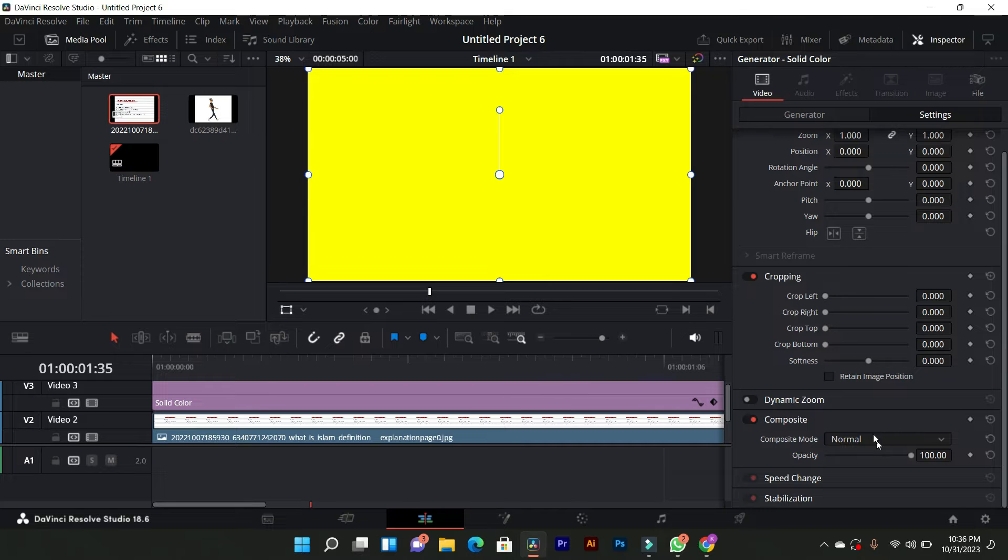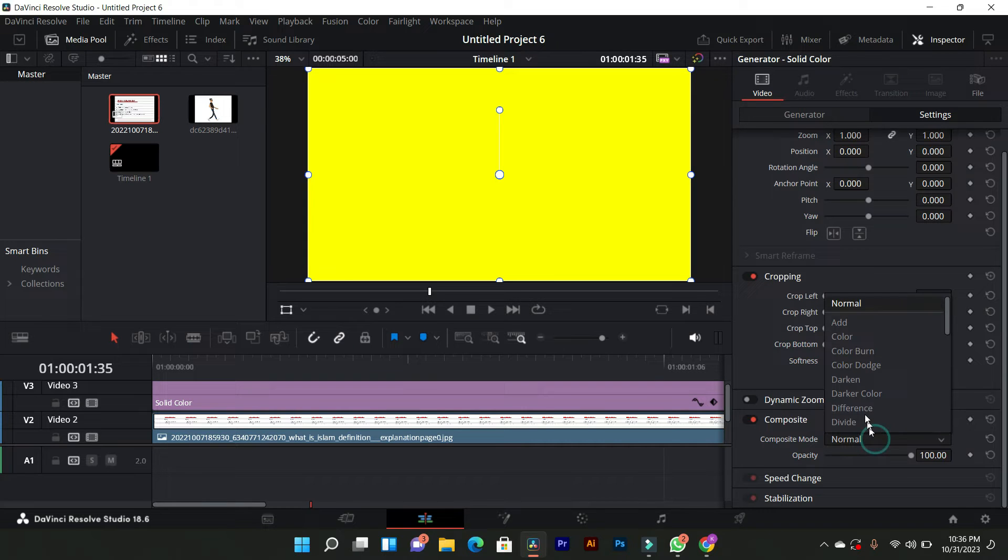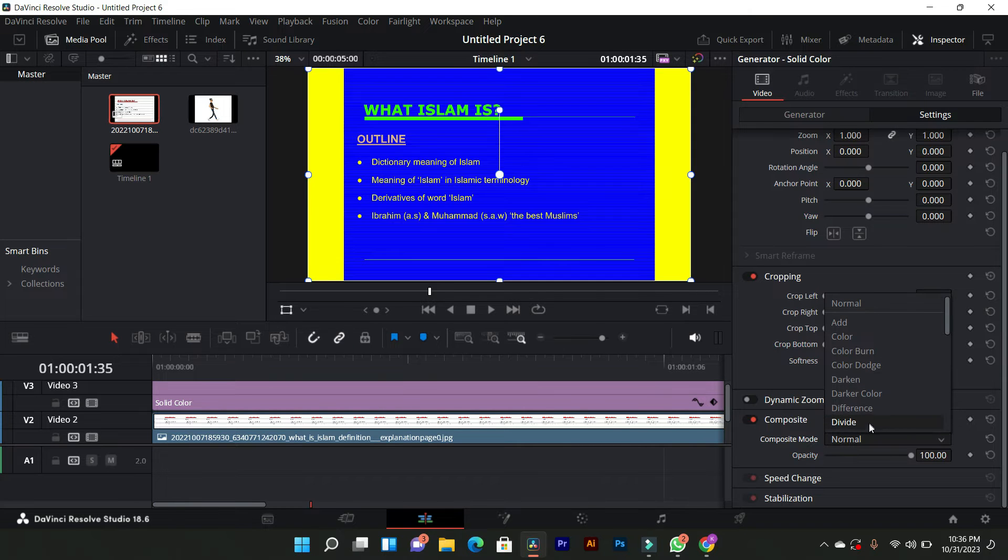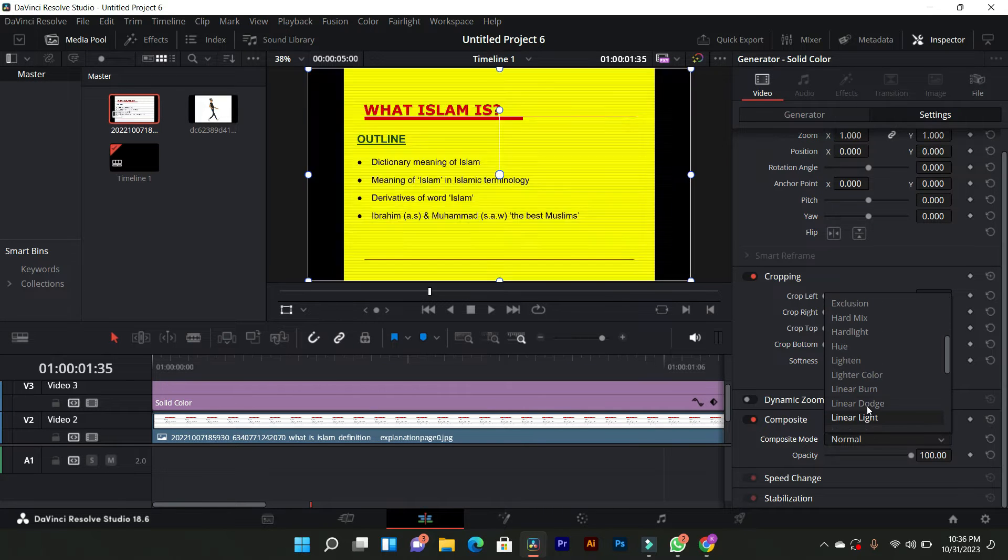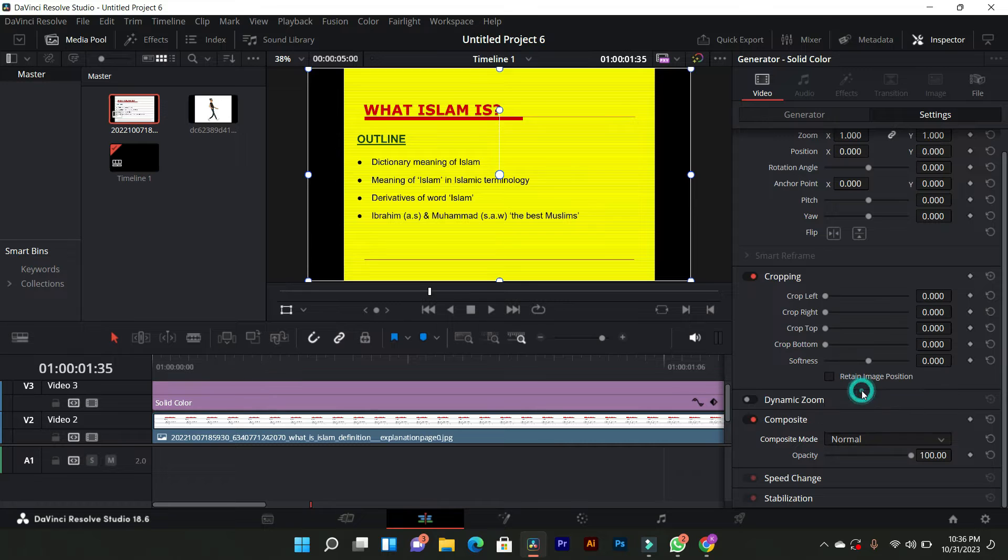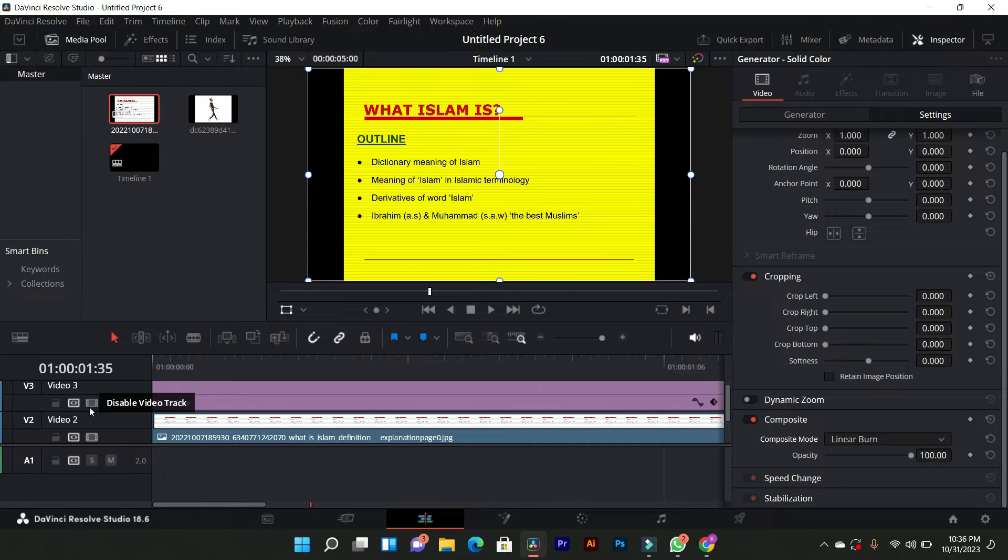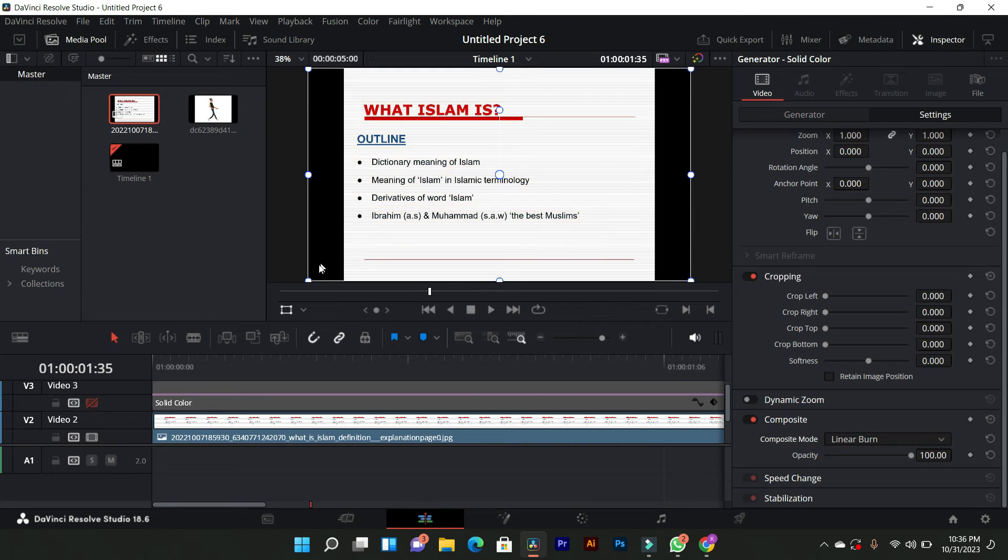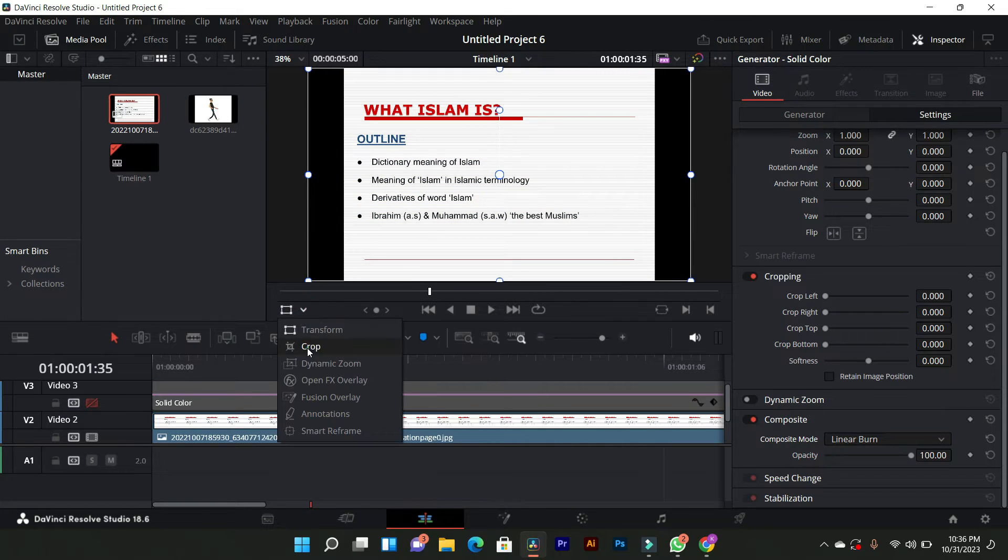In the settings, under composite, change it to linear burn. Disable the track briefly. Enable the highlight track and crop it on the preview screen.